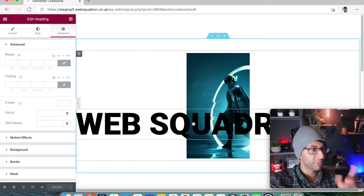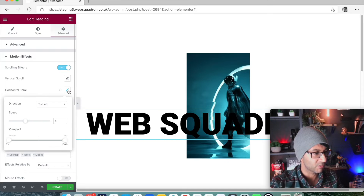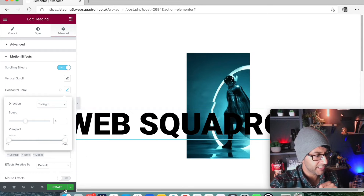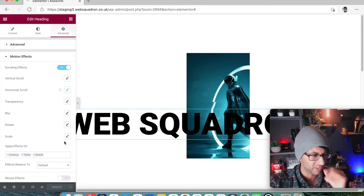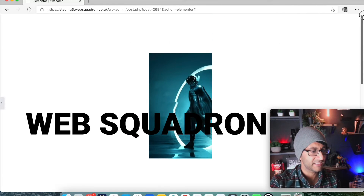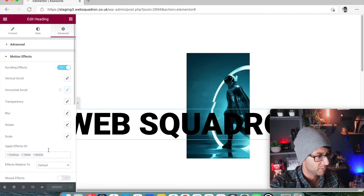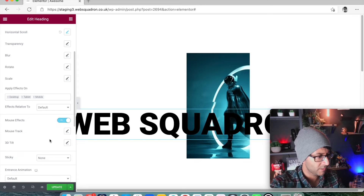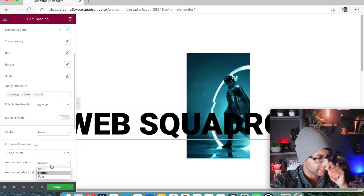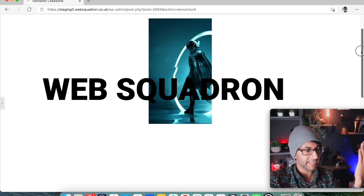On this text, I'm going to add a bit of movement. I'll go to Motion Effects, then Scrolling Effects, and add a horizontal scroll. I'll set the direction to go to the right. If I update and view this — as I scroll up and down, you can see the text is now moving across. We could also add an entrance animation — fade in left, with a slow duration. So as you load up the page, it comes in, and then it scrolls as you move up and down.